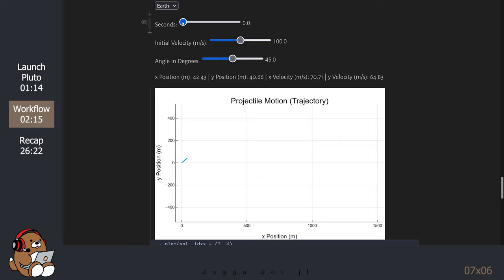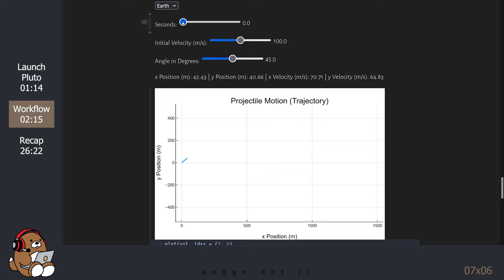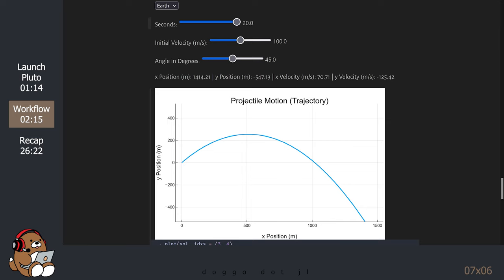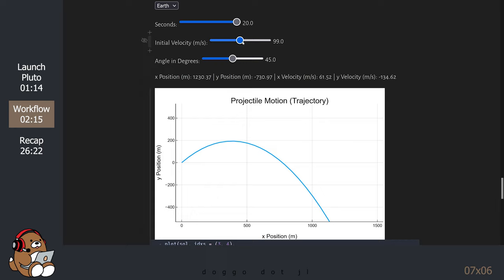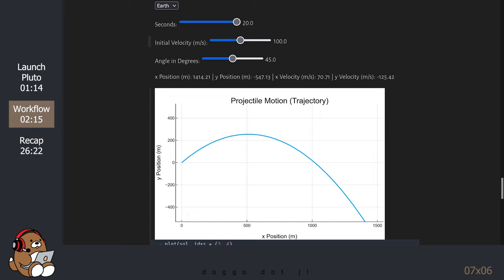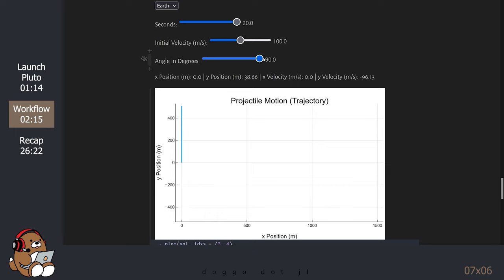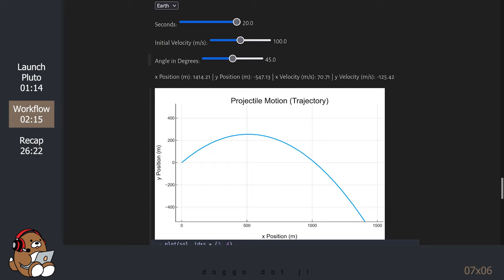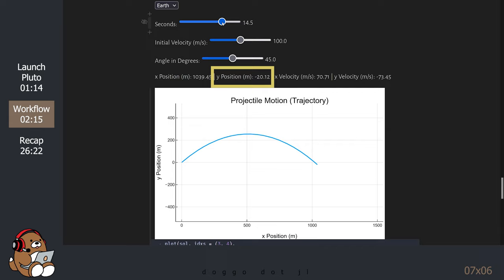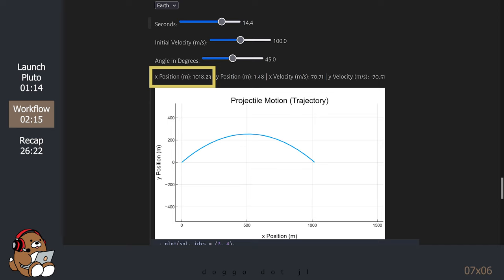If you move the slider for seconds, you can see the value at any time t. If you move the slider for initial velocity, you can see the impact on the trajectory. If you move the slider for angle in degrees, you can see the impact on the trajectory. When the angle is 90 degrees, the object is just going straight up and then straight down. Try moving the second slider until the y-position is close to zero — at that time, the x-position is roughly 1000 meters, or 1 kilometer.